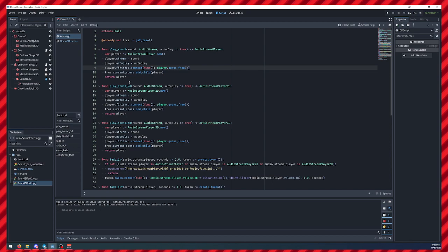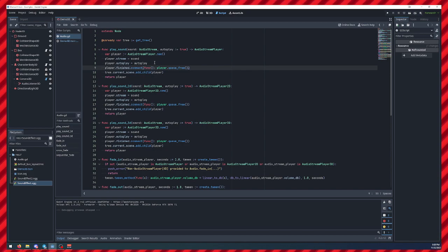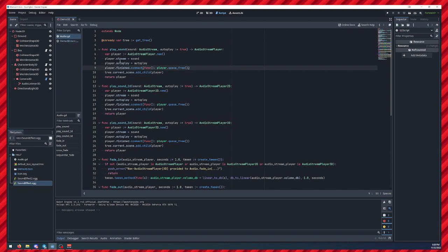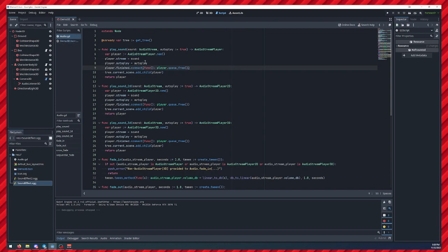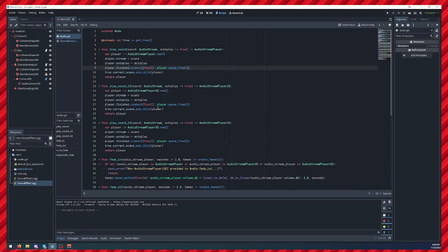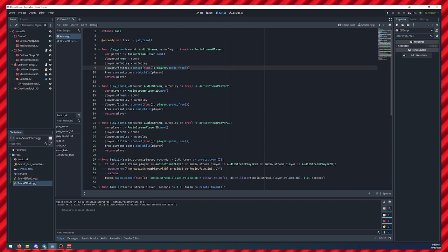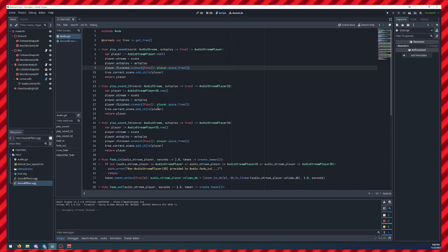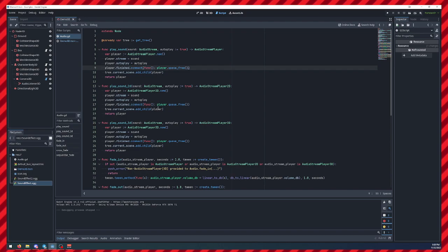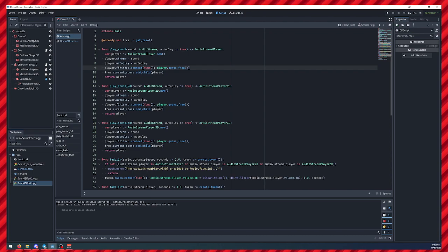One last thing that I've noticed a lot of people talk about is they will make their audio controller script like this, and then they will add lots and lots of management and additional overhead stuff for